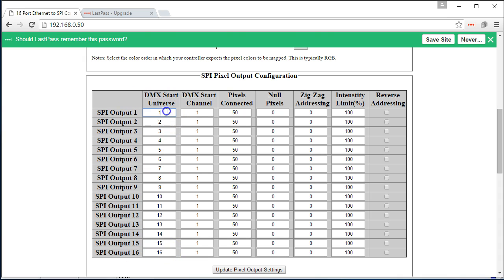Typically these are going to be 1, 3, 5, 7, and these are going to be 340 pixels. Because we're not using 340 pixels, we're only using 50 pixels per output.